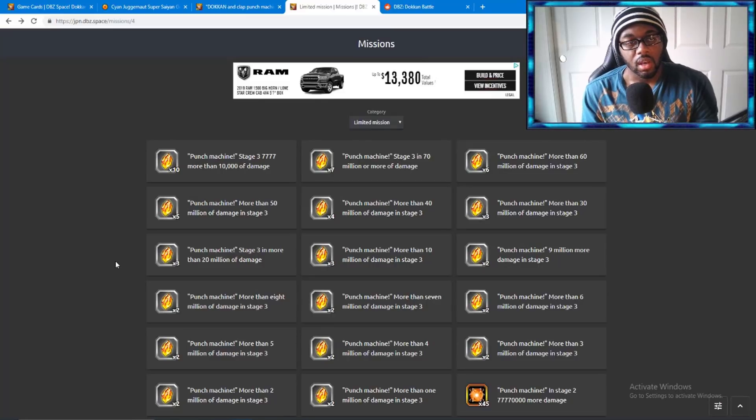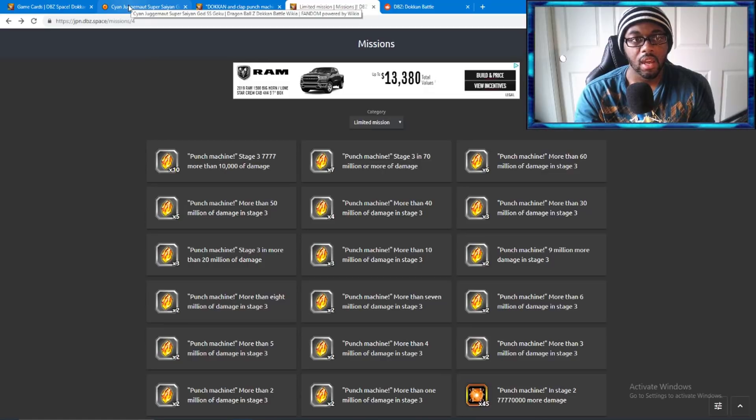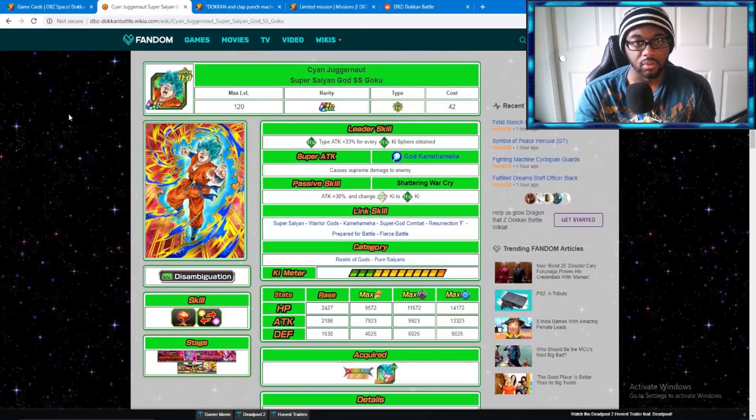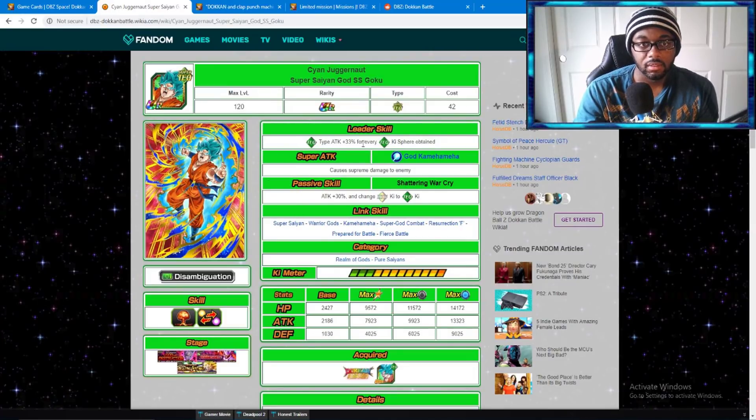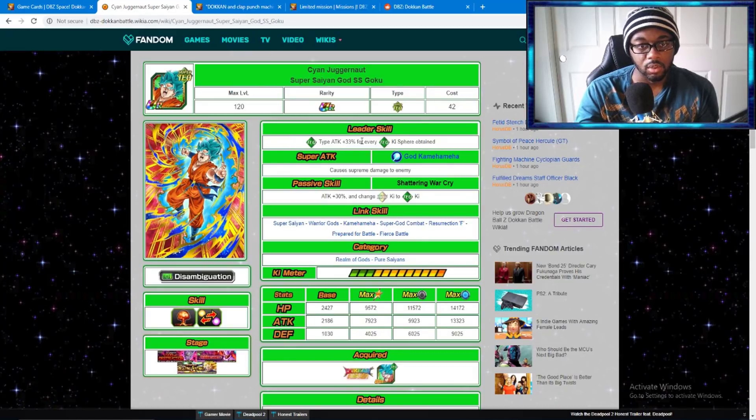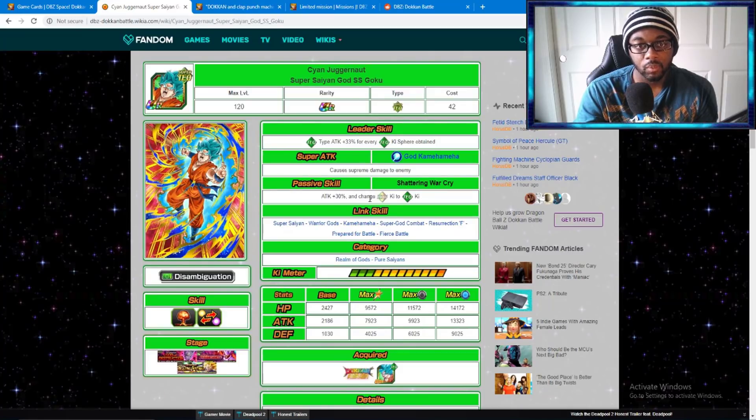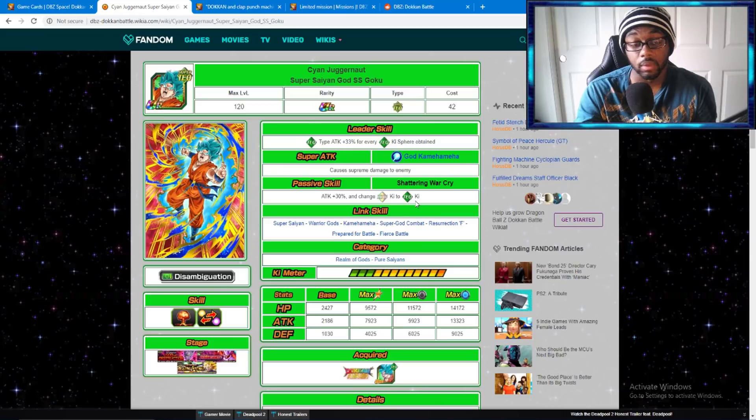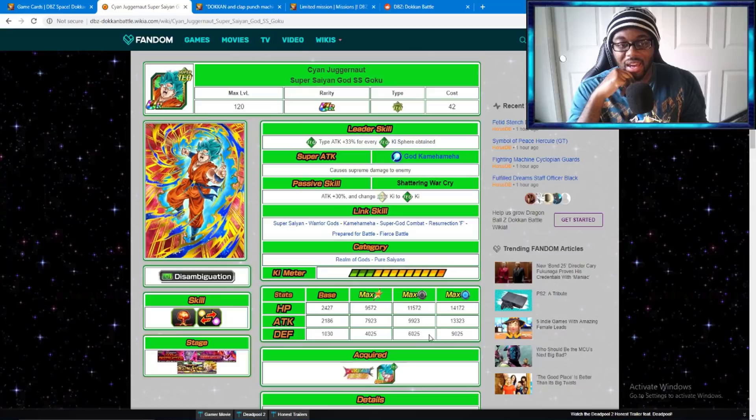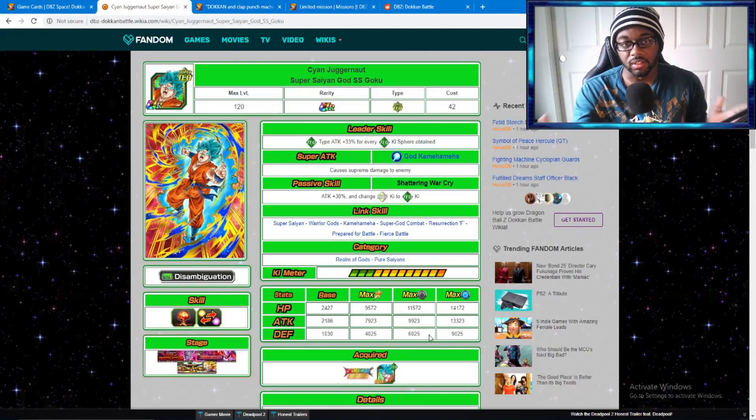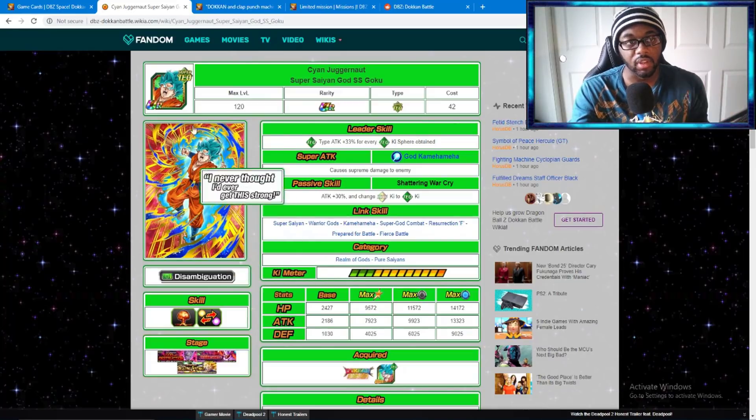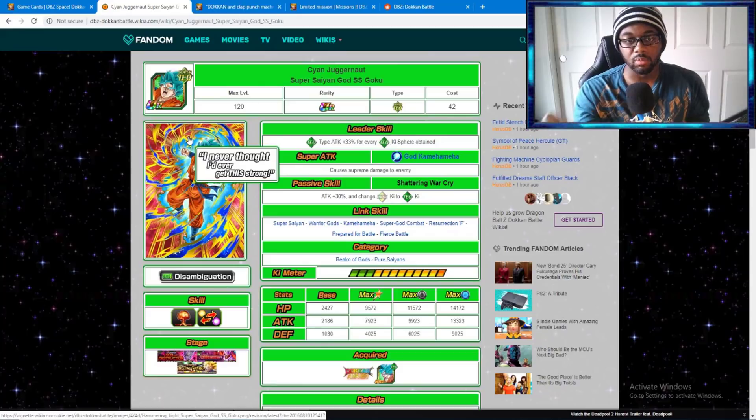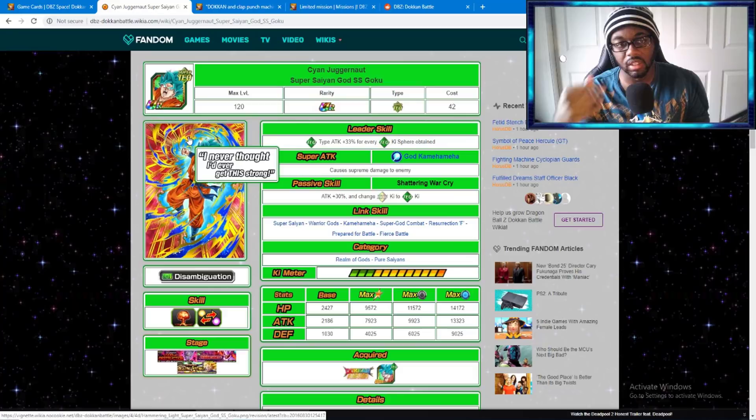You're not taking in items so I would say use TEQ if I have to give any advice. If you have this Goku, TEQ Ki Sphere nuker lead, you get 33% attack for all. He gives himself 30% attack and changes rainbow Ki Spheres to TEQ Ki Spheres. You want to hit with your type advantage to maximize the damage.